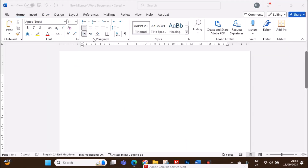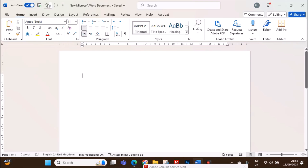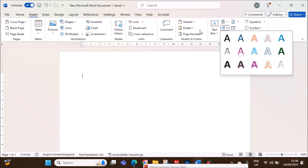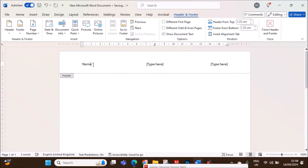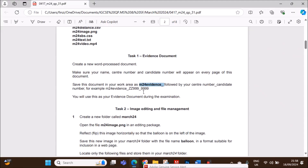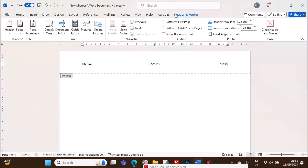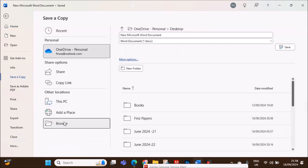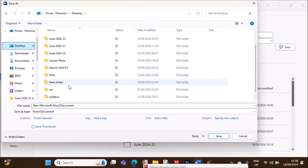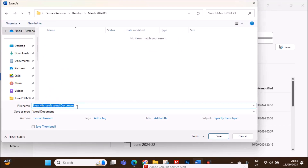I have opened the word document for the new evidence. You have to insert a header and give your name, center number and candidate number. It should be saved as M24 Evidence followed by your center number and candidate number. Let's save this: File, Save As, M24 Evidence.